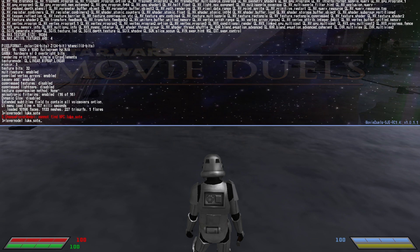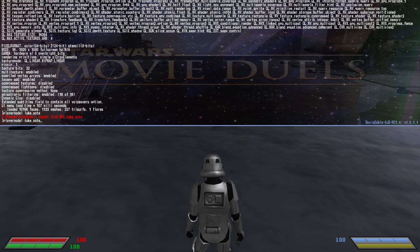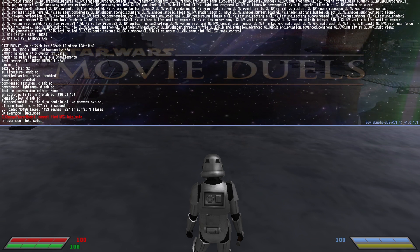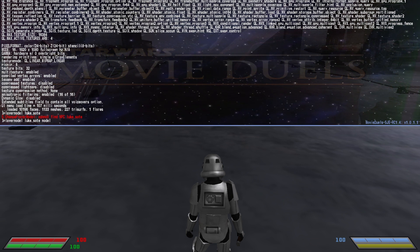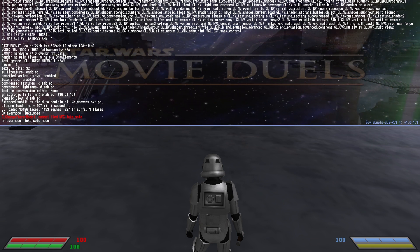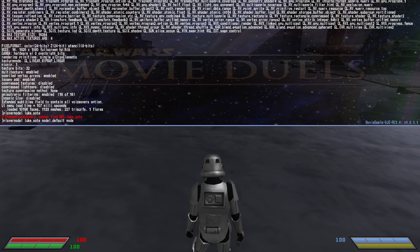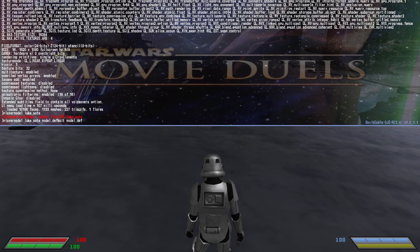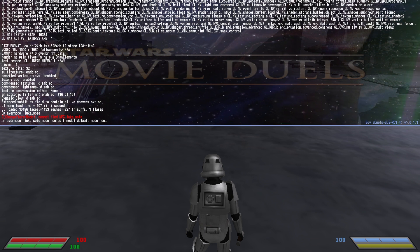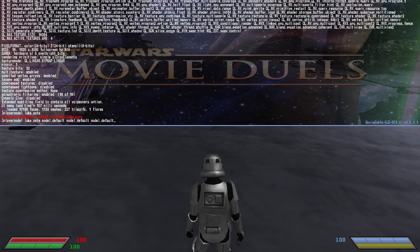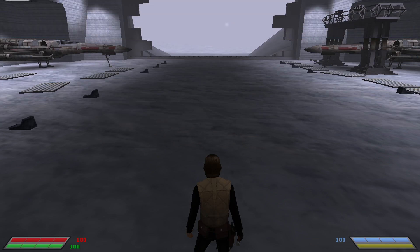It says 'cannot find NPC Luke_SOTE.' So we're not trying to change it to the model of an NPC, or trying to change it to a model of a model. What you want to do — and this is for every model in the game, it doesn't matter what — you just have to find the name for it and have it be correct. Do playermodel, put your model name, and then 'model default' three times. And, what do you know — it's Luke.